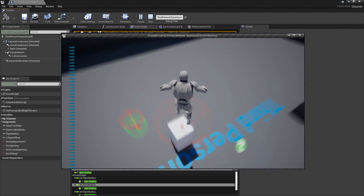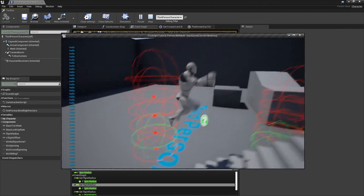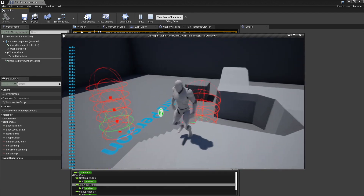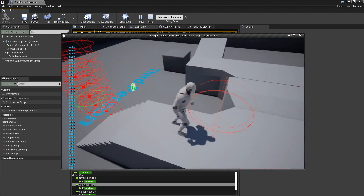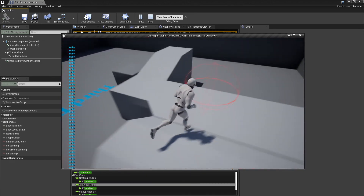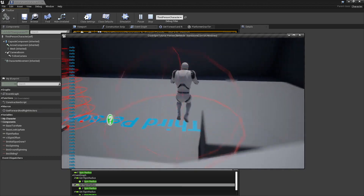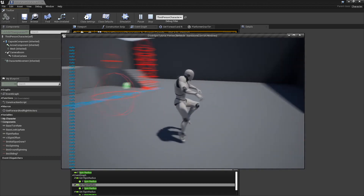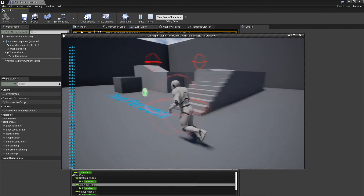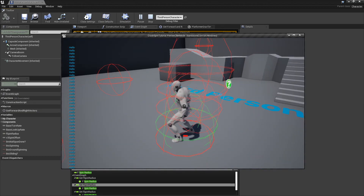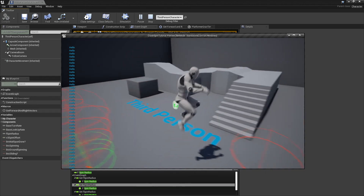That looks as though — yeah. We did it! So there we have it: a spin attack and a body slam.